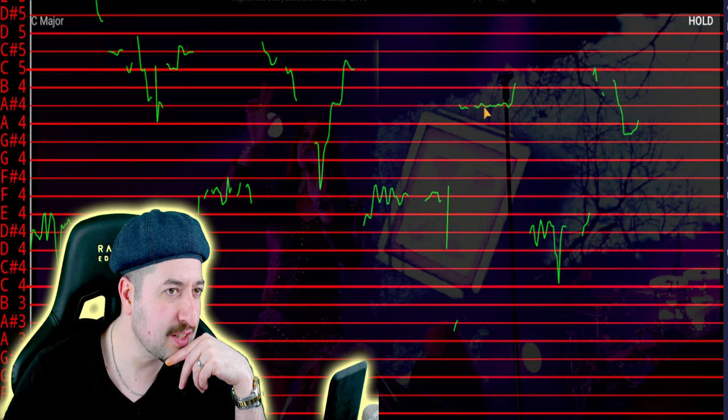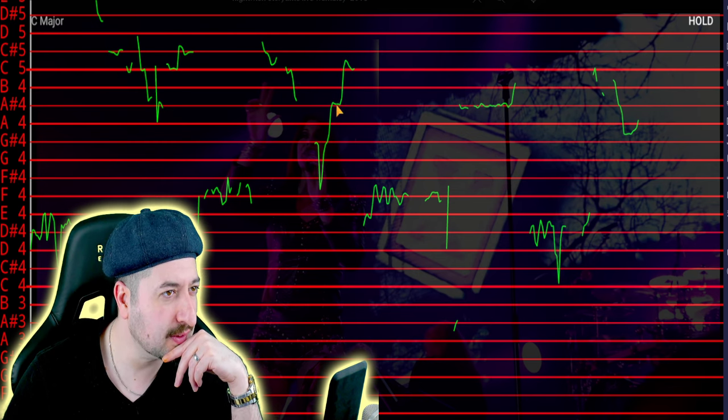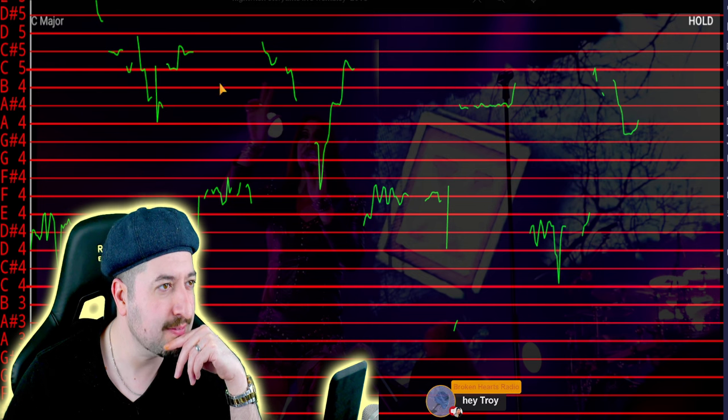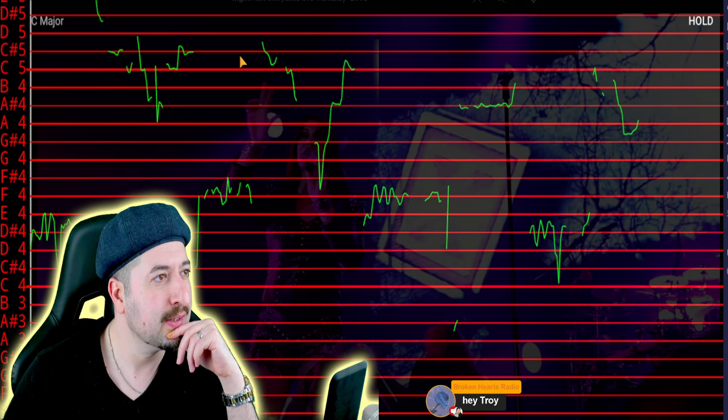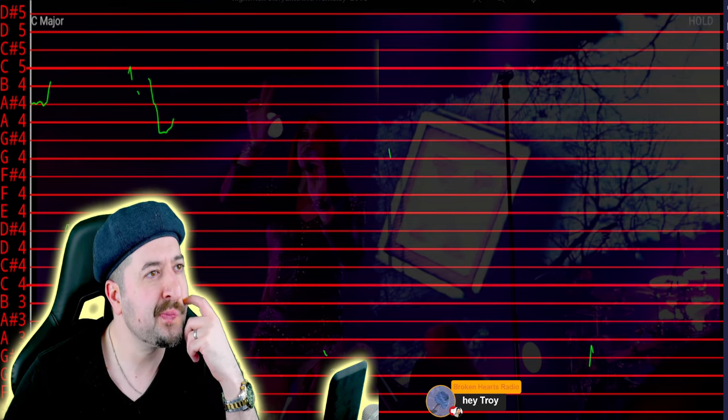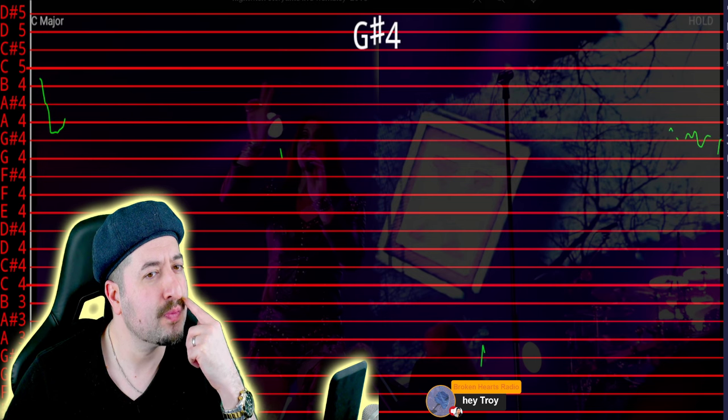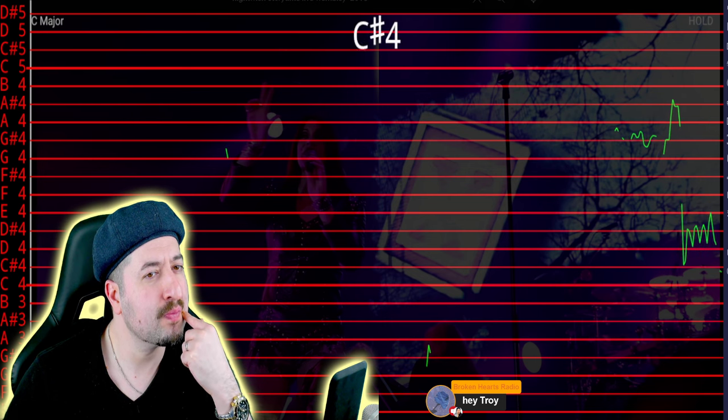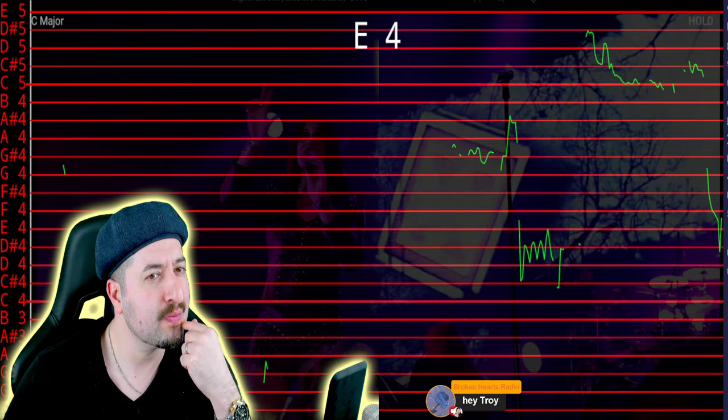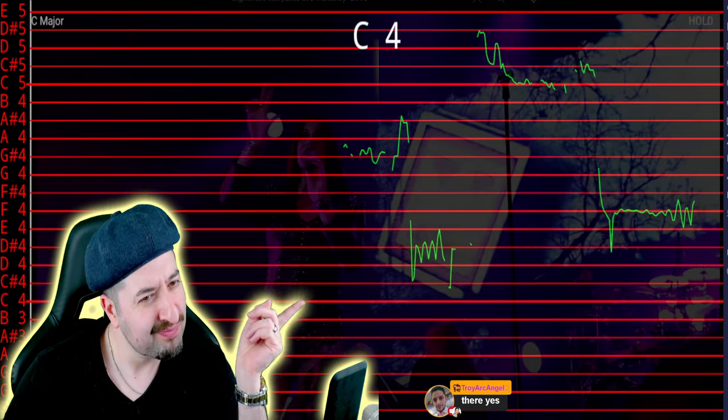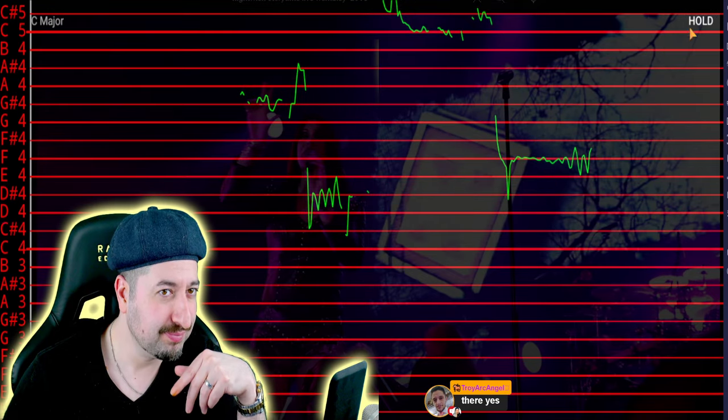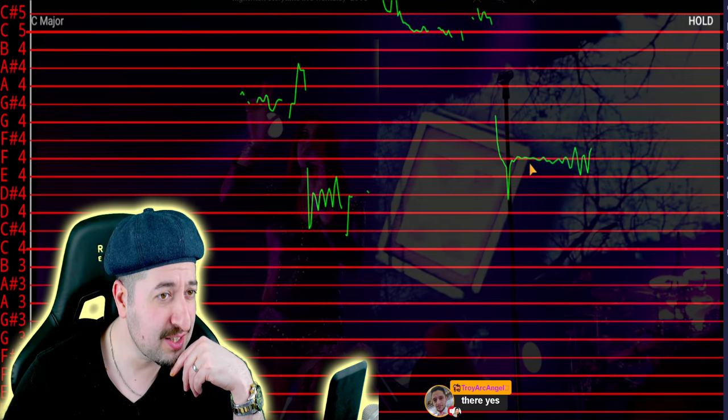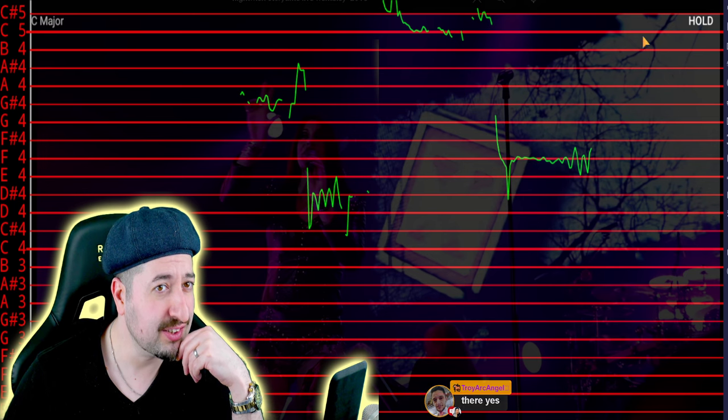This could be pitch corrected, so could that and that part. This could be pitch corrected right there.